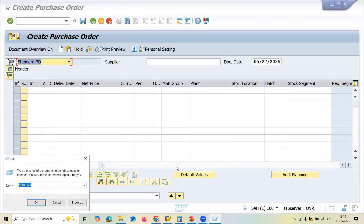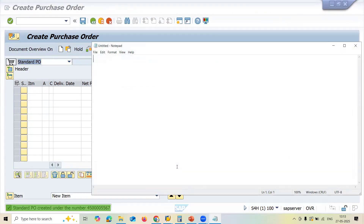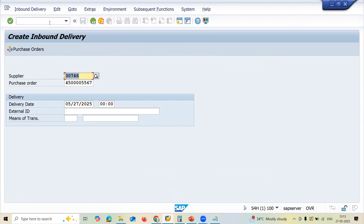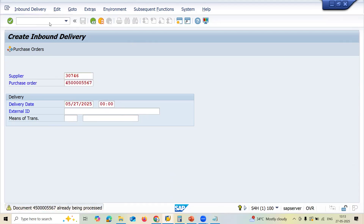Let me save this. The purchase order number is 4500000567. Now let's go to VL31N transaction code. Here you enter the supplier and purchase order, then press Enter.